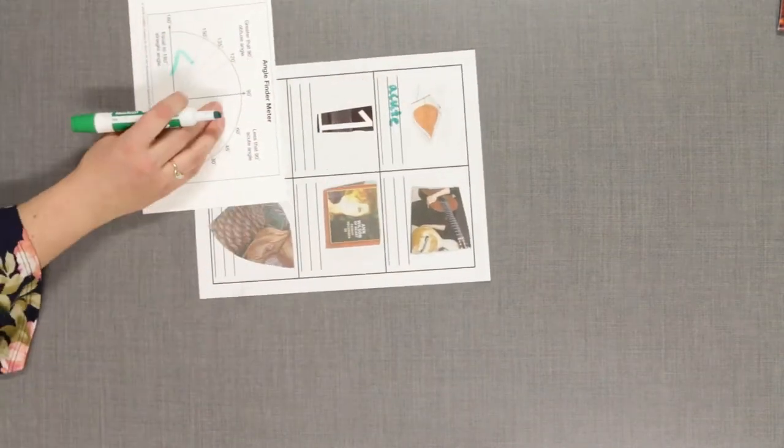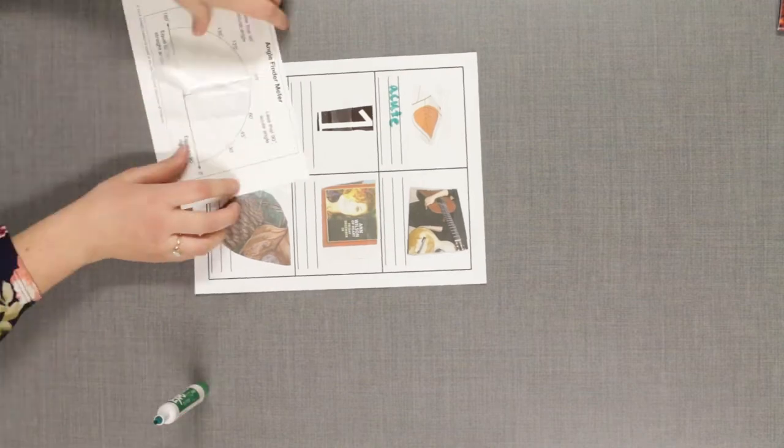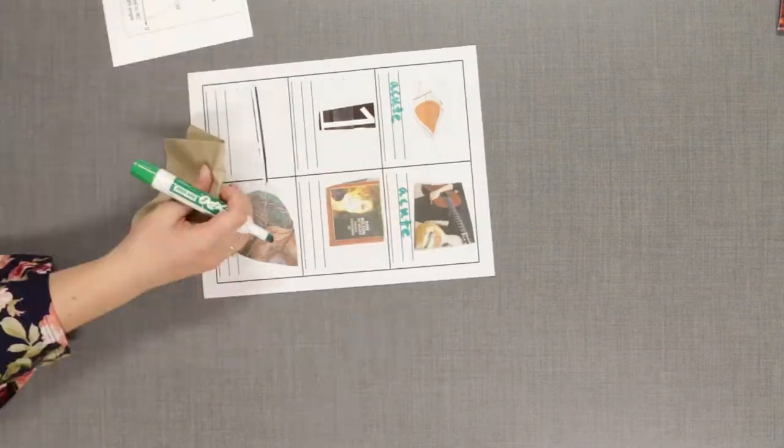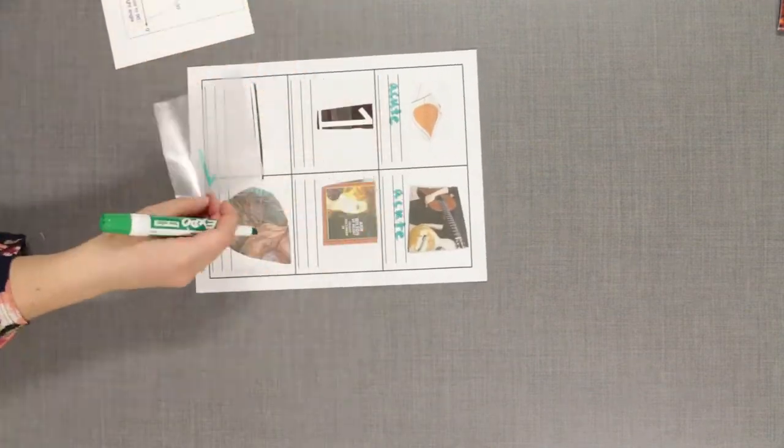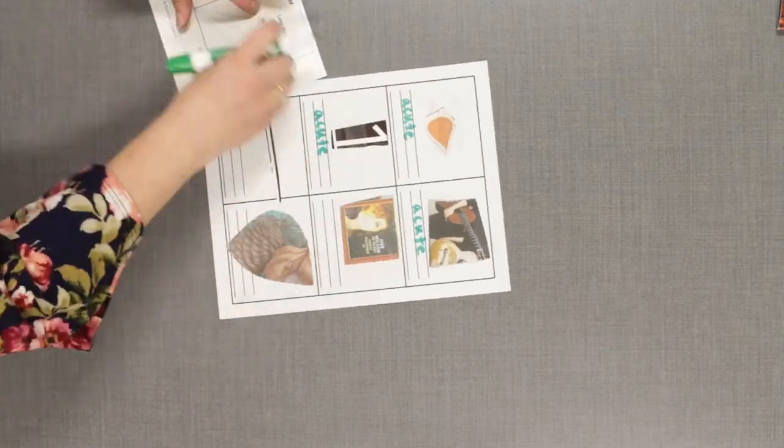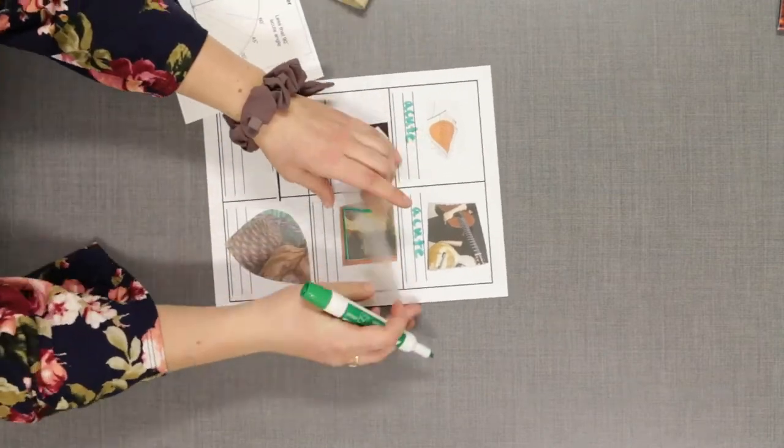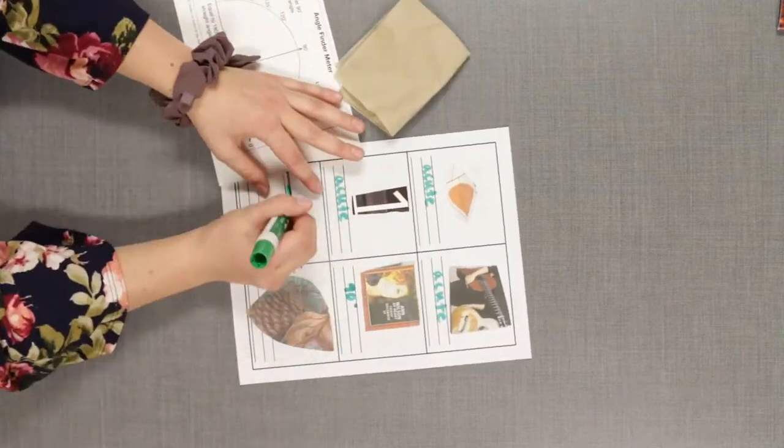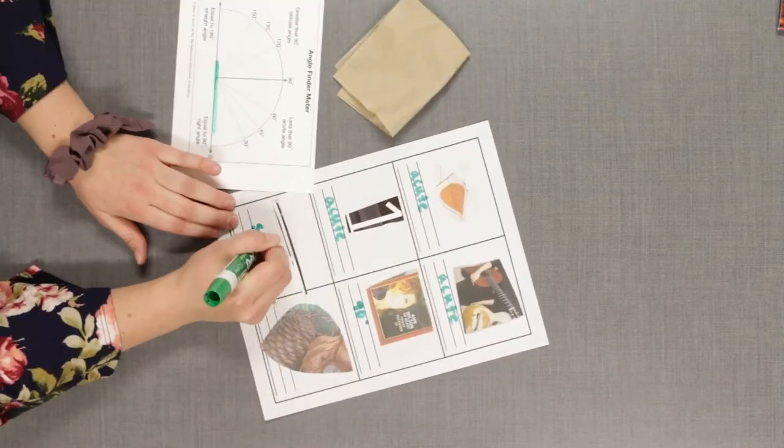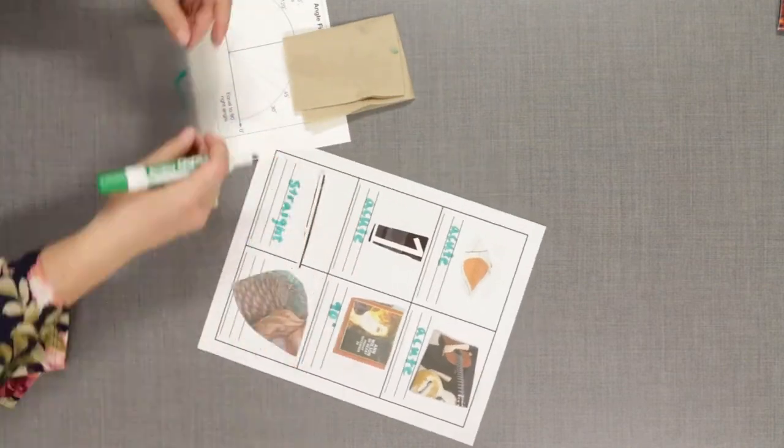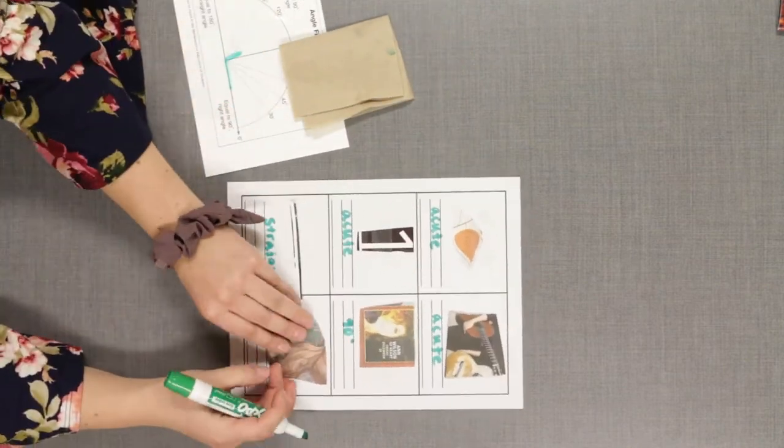Players use the angle finder meter to classify all 24 angles. On the lines below each angle, players write the category of the angle and how they know they are right. Players cut apart the angle chase boxes to make playing cards for round two.